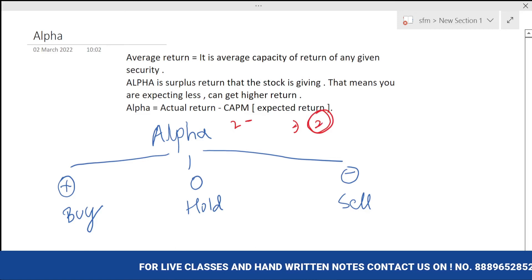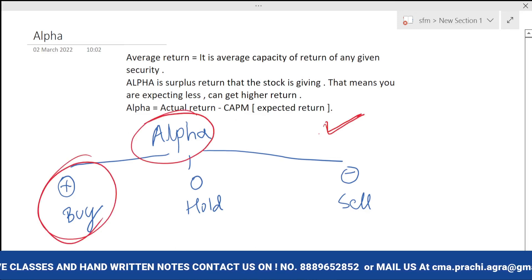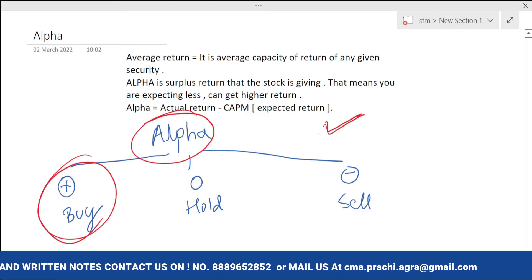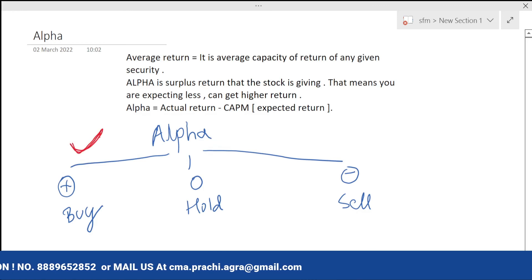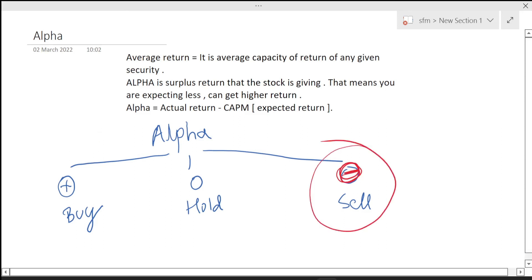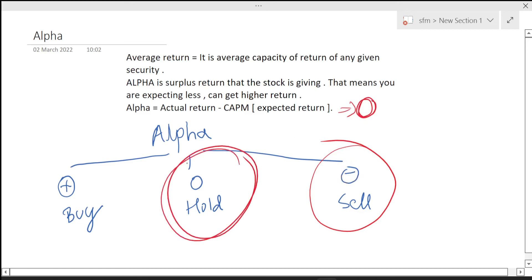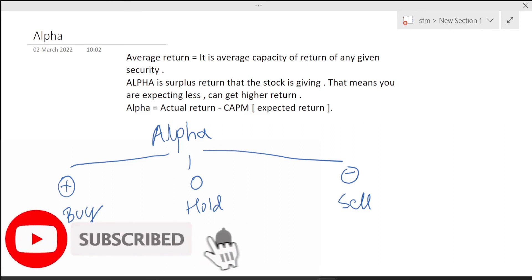Whenever alpha is positive, it means we are expecting less and getting more, so we should buy the security. If alpha is negative, we should sell the security. If alpha is zero, we should hold the security. Decision-making questions come from this point, so you should be prepared for that.